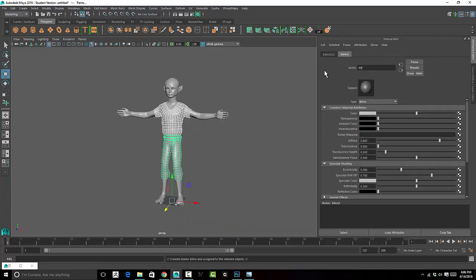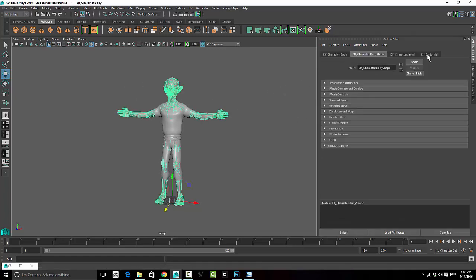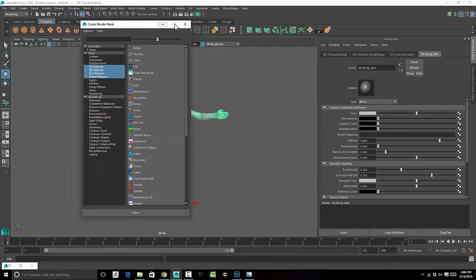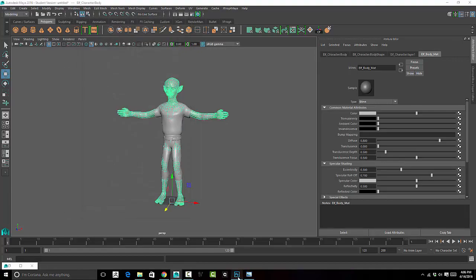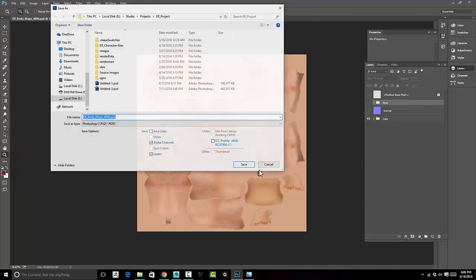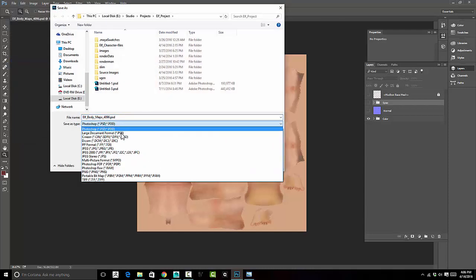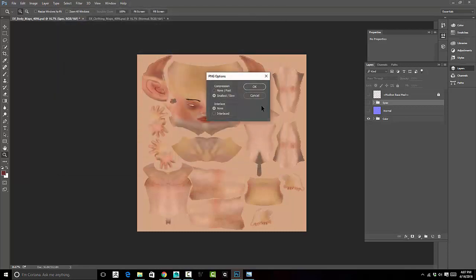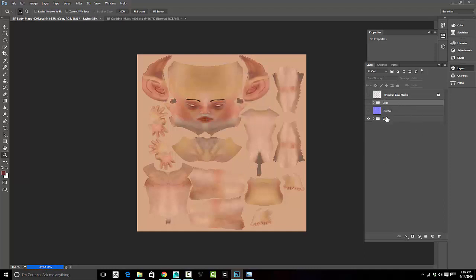I'll call this 'elf clothing matte'. Now with the body material I can plug in the color, but I haven't actually exported the color yet out of Photoshop, so let's do that quickly. I'll go to Save As and save this as a PNG, naming it 'elf body color 4096', and put that in my source images folder.